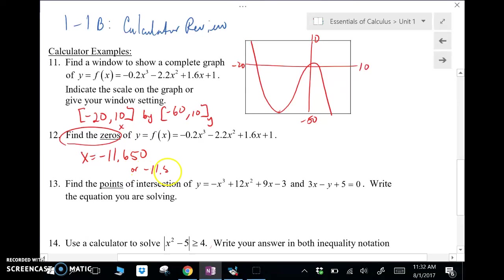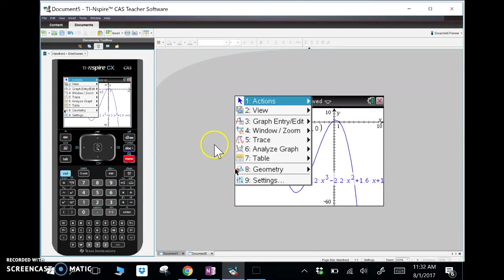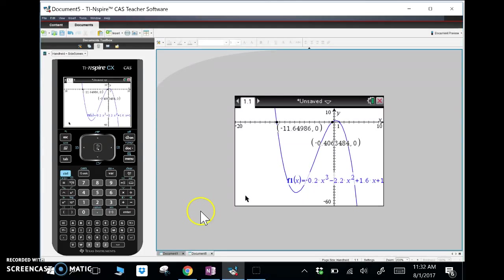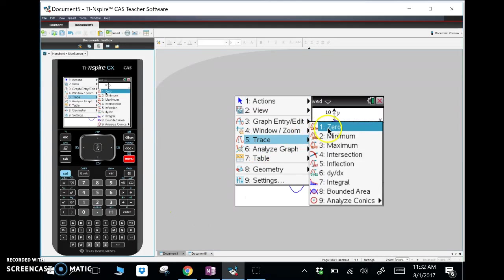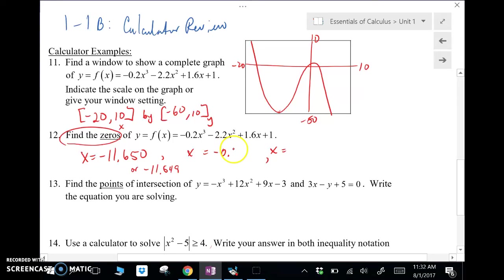Negative 11.649 truncated would also work. There are two more zeros to find. Going to menu, analyze graph, zero for the next ones. I can zoom in if I want but I can figure these out. So we've got negative 0.406 and positive 1.056. Writing those down: x = negative 0.406 and x = positive 1.056. There are my three zeros.